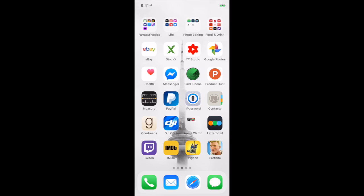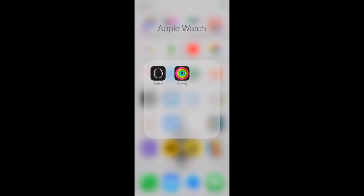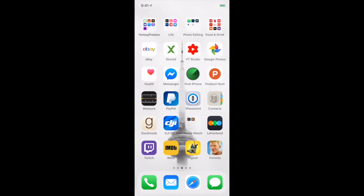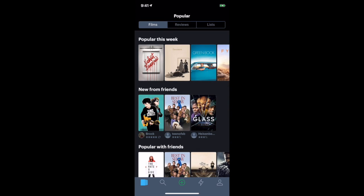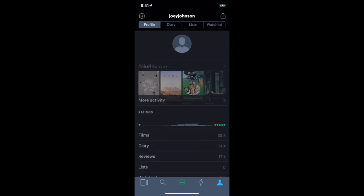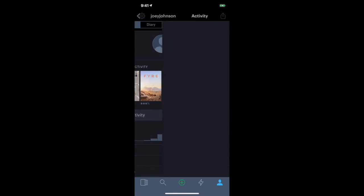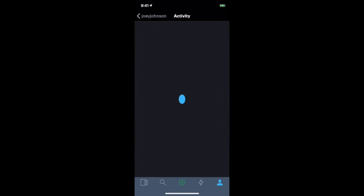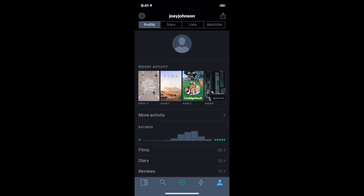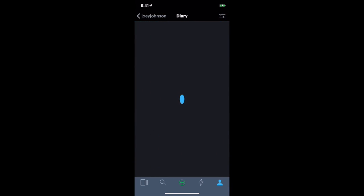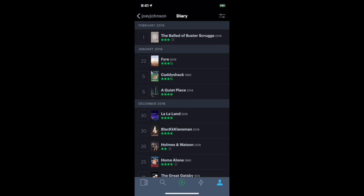I have an Apple Watch so I have these two apps there. Letterboxd is a social media-ish app that I use to log all the movies I watch. So Joey Johnson is the username - follow me if you want. I log every single movie I watched recently. What have I watched? I've watched Ballad of Buster Scruggs, the Fyre Festival documentary, A Quiet Place. I rate all the movies.